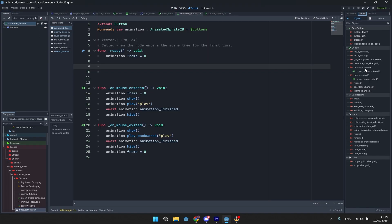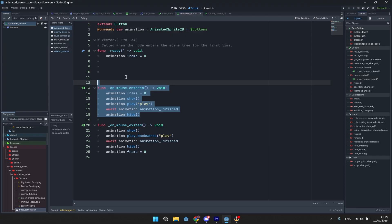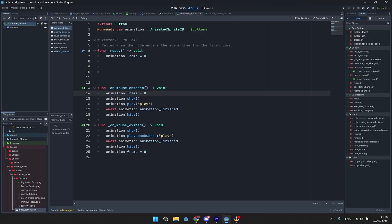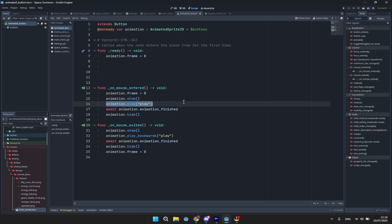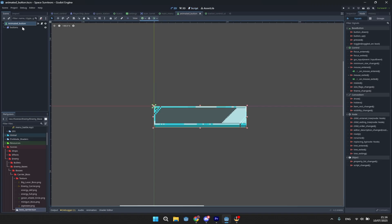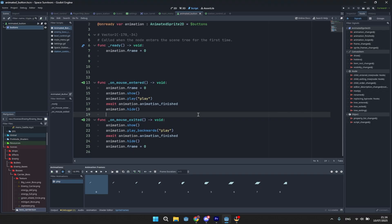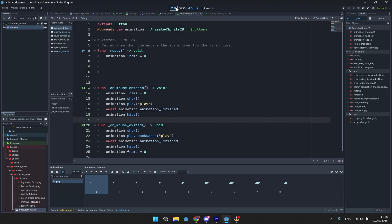The animation plays on mouse_entered and mouse_exited. On ready, the frame is set to zero. On mouse_entered, frame is set to zero to make sure it starts at the first frame, then we show the animation, play it, await until it's finished, and then hide it — so it doesn't leave a lingering effect at the end of the button, which looks a lot cleaner. On mouse_exited, it just plays in reverse and also hides after it finishes.